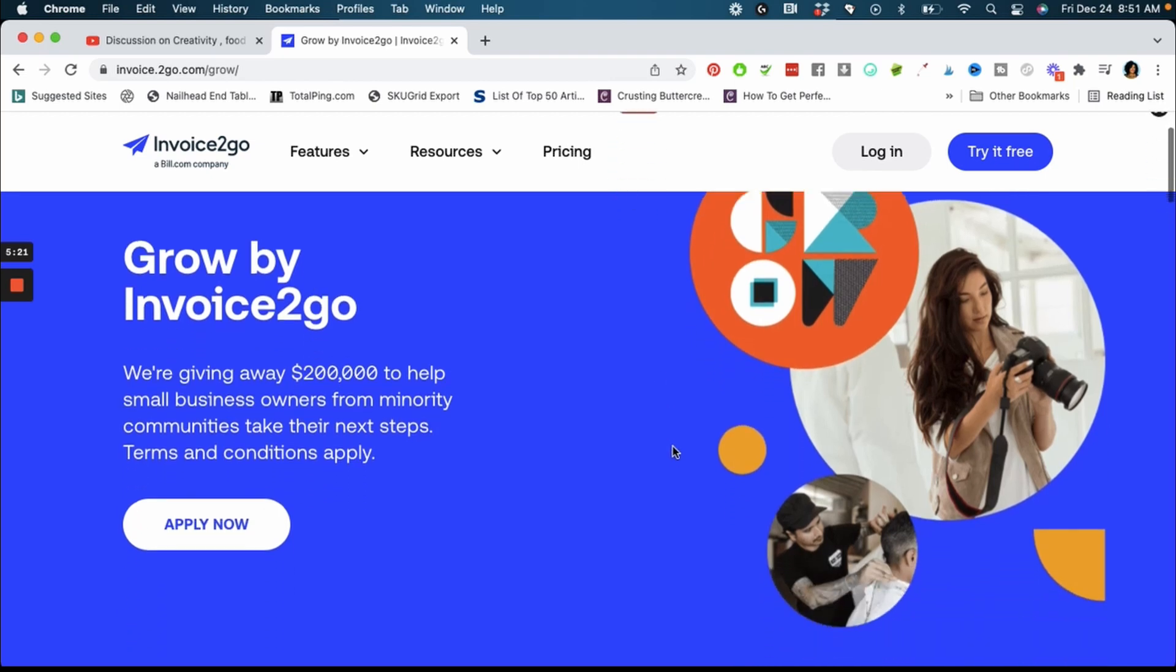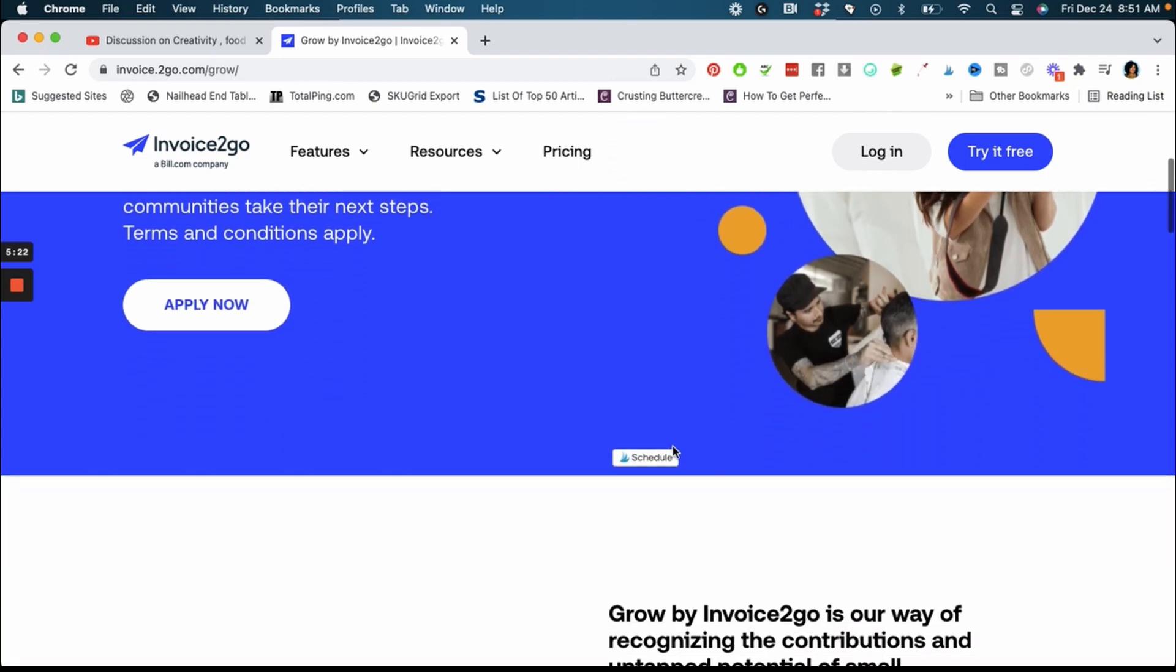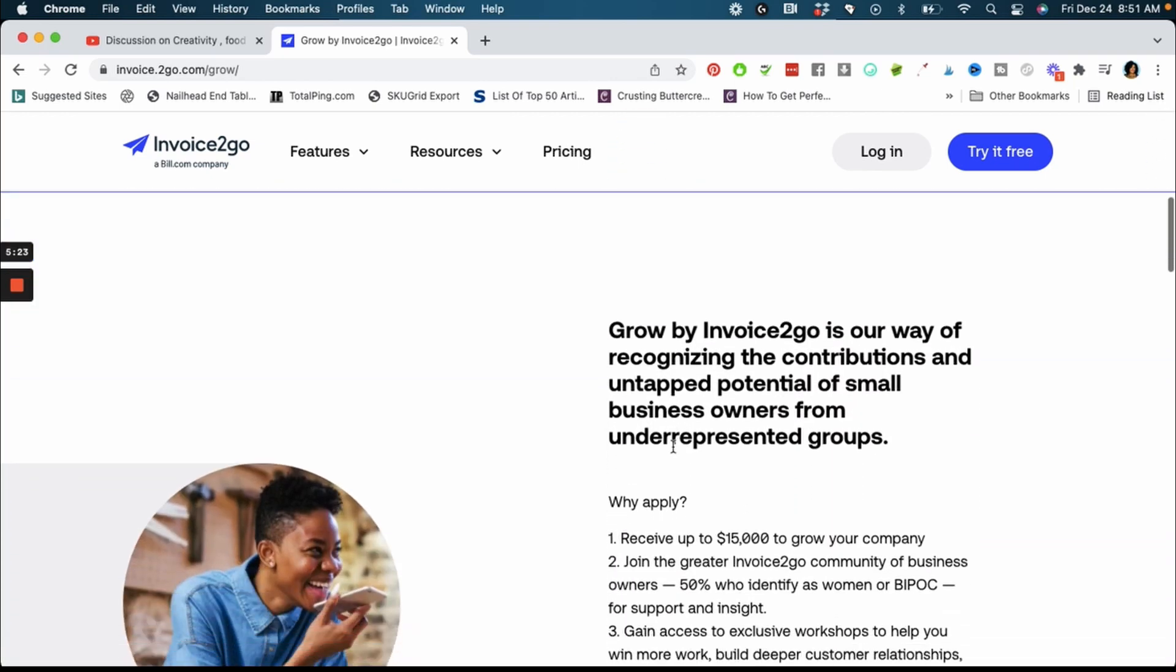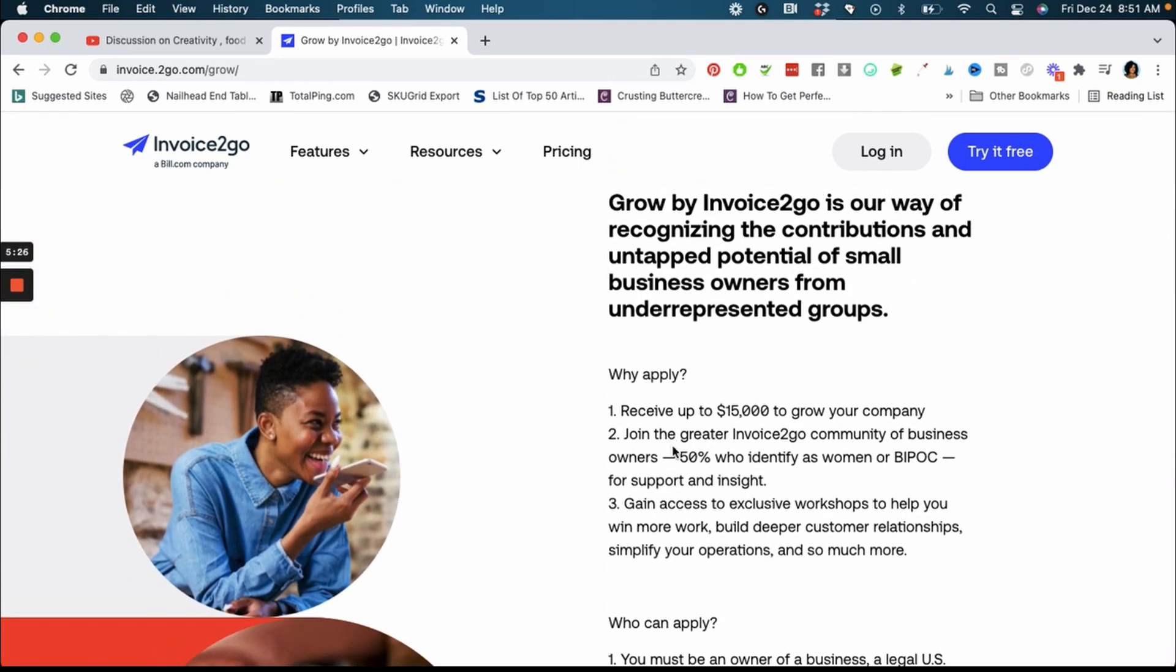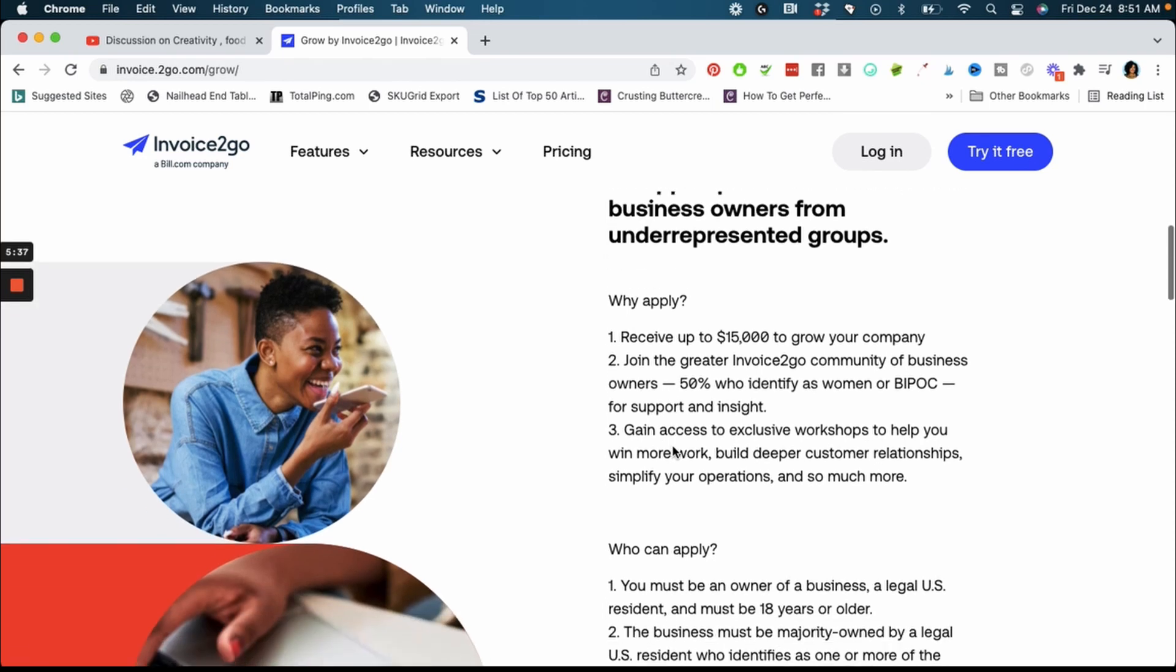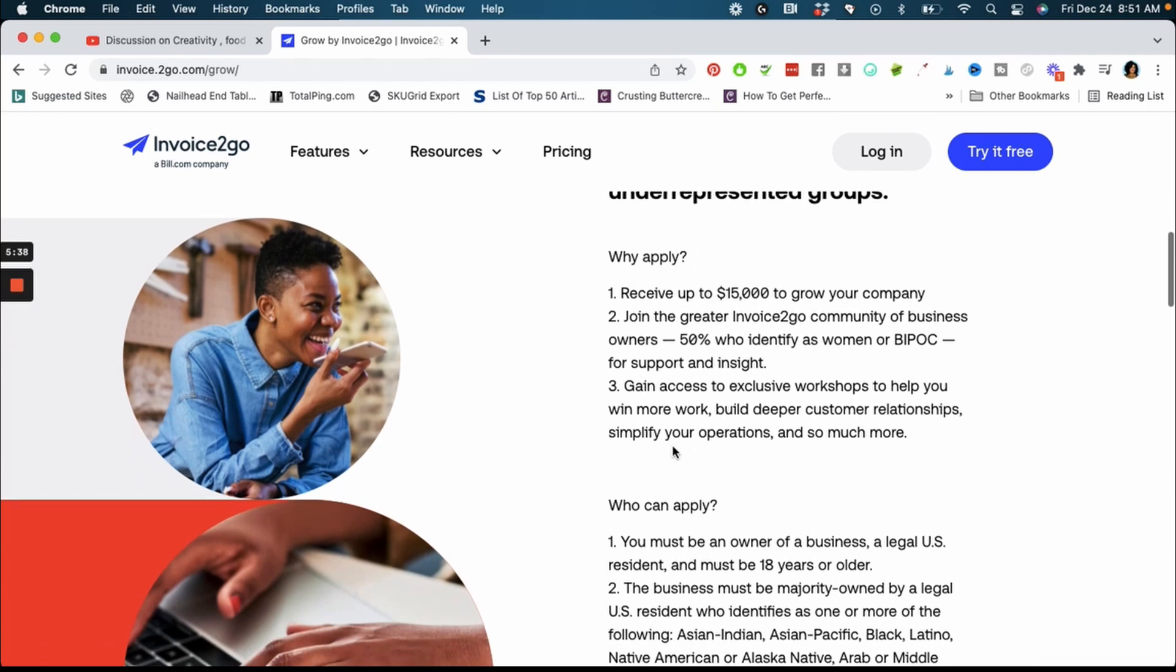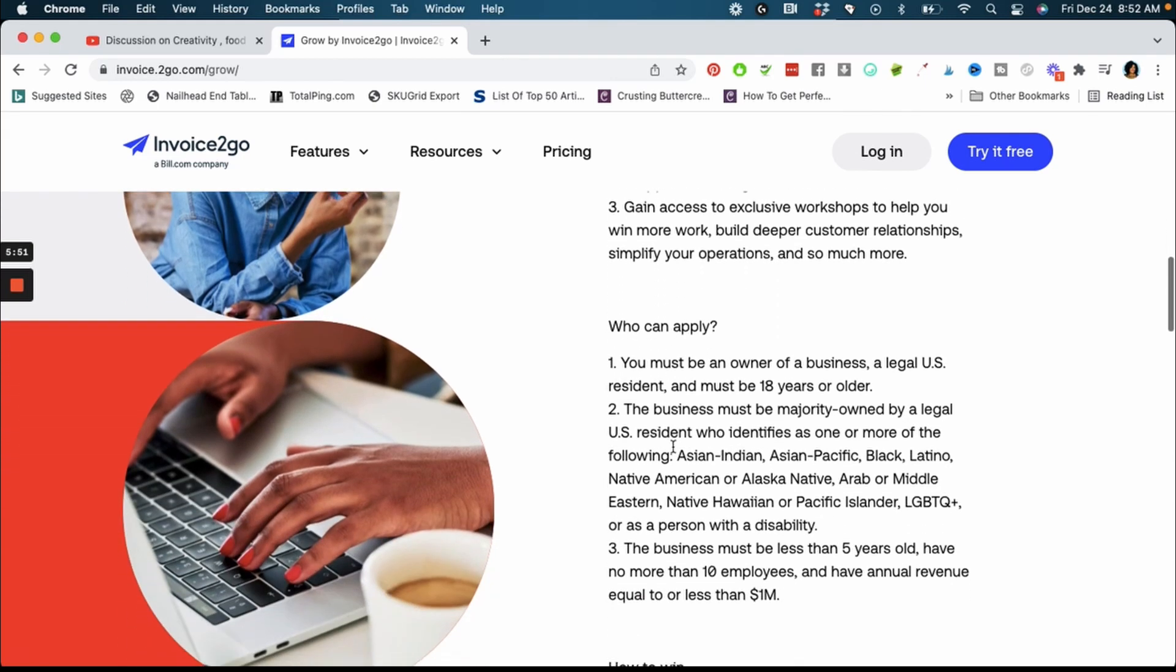What you're going to do guys, and I'm going to put the link in the description, you're going to go to invoice2go.com forward slash grow and this is where you're going to be able to apply for the grant. They are recognizing the contributions and untapped potential of small business owners from underrepresented groups. You can receive up to $15,000 to grow your company and you can join their community of business owners and you can also gain access to exclusive workshops and things like that.